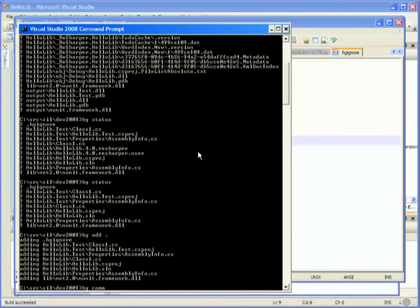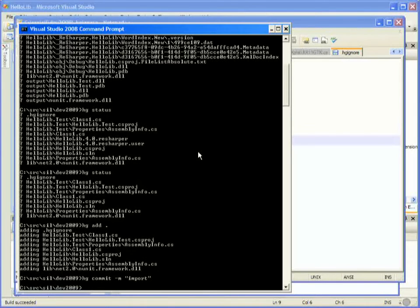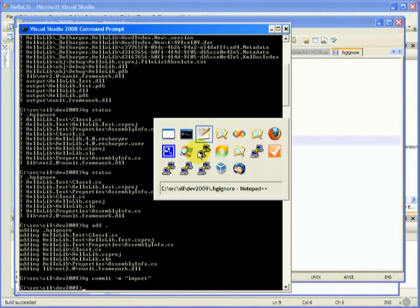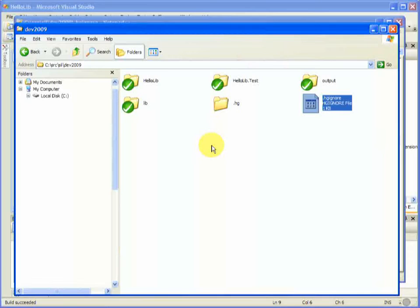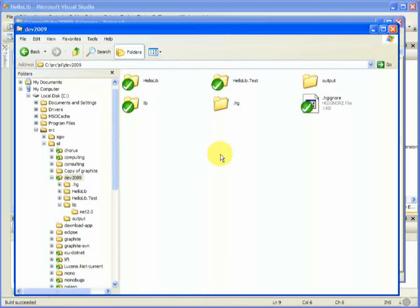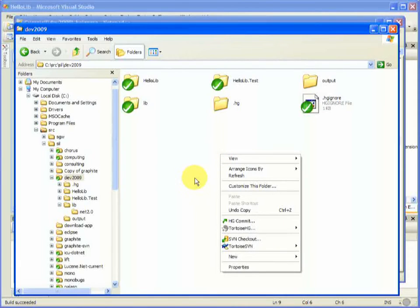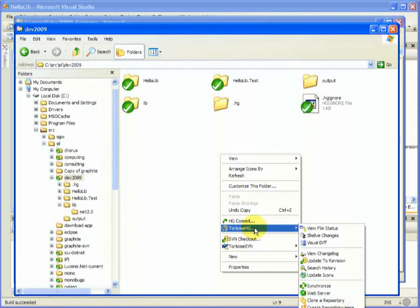We'll do it using hg add, a nice simple command. Okay, you can commit from the command line, and there we go. I've just committed our first entry into the repository.